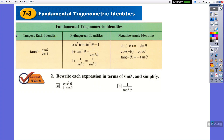Hi everyone. In this video I'm going to talk about fundamental trigonometric identities, section 3. There are many, many trigonometric identities that tie trigonometric functions together. In this video I'm going to talk about a couple of them.